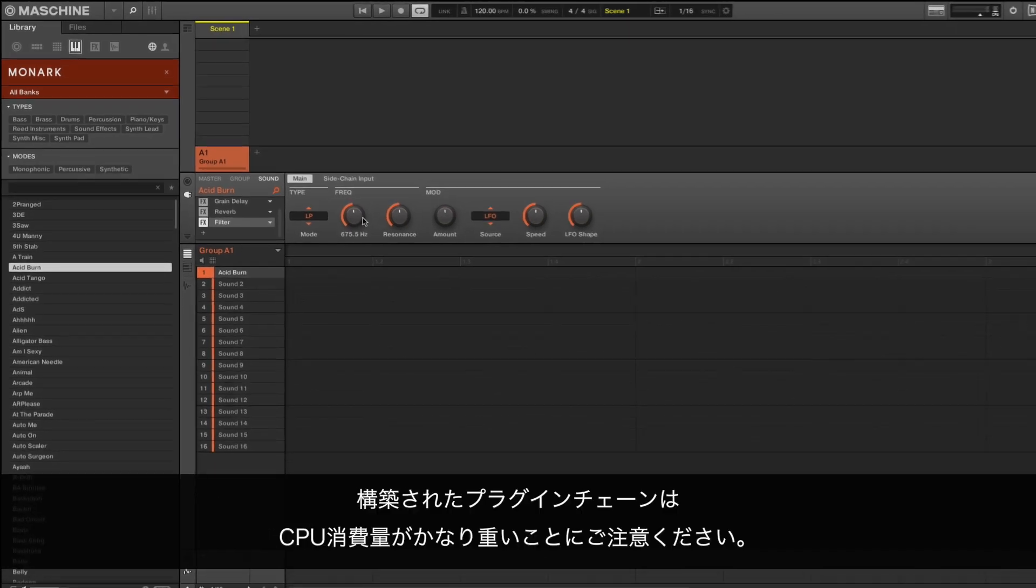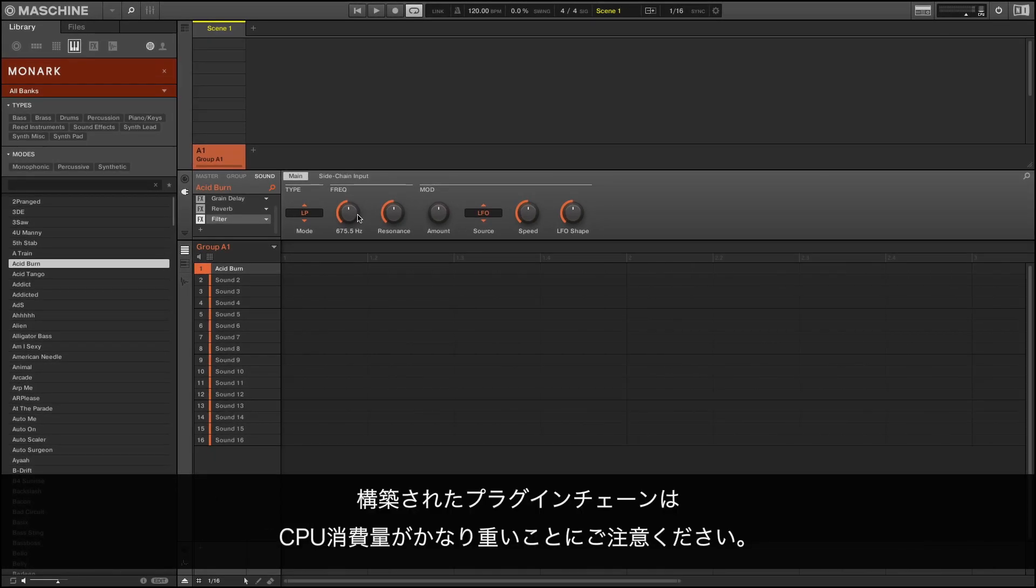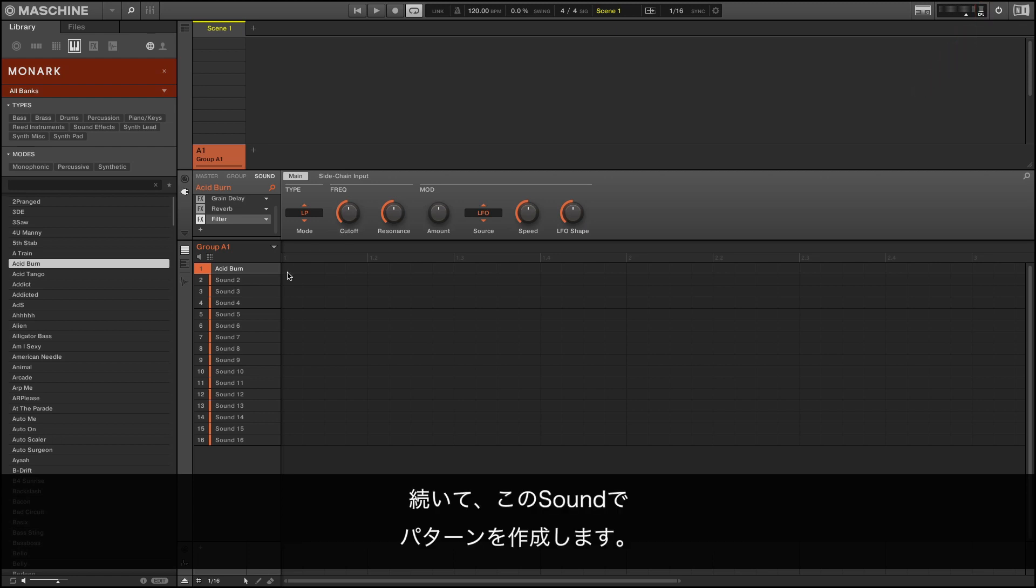Note that the plugin chain we have built is pretty heavy in terms of CPU consumption. Now we create a pattern with that sound.